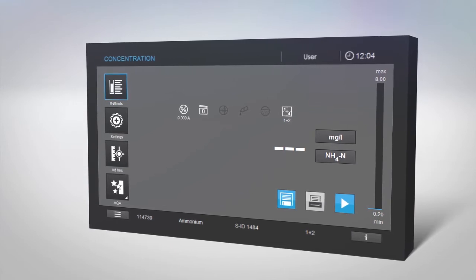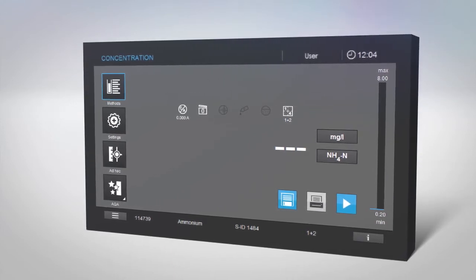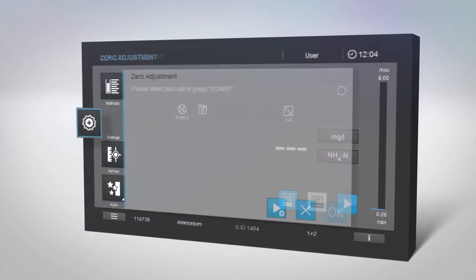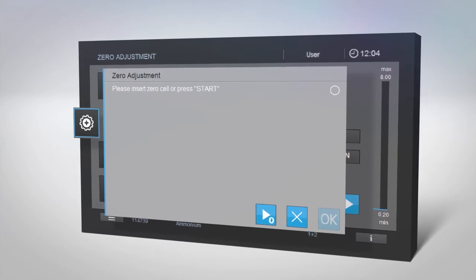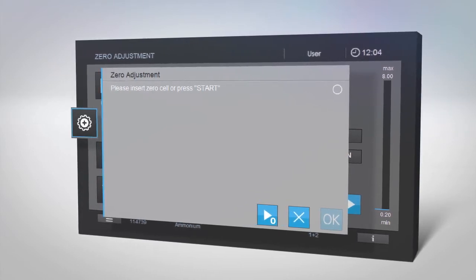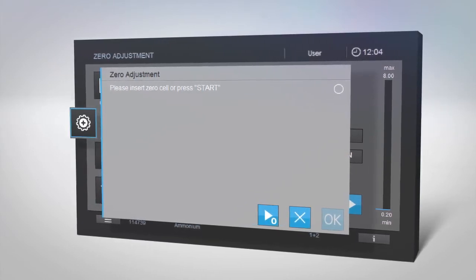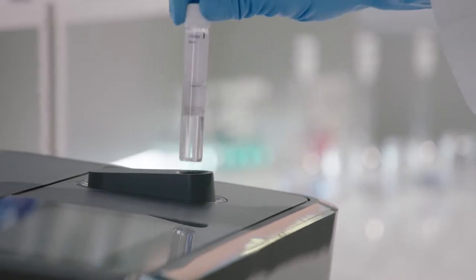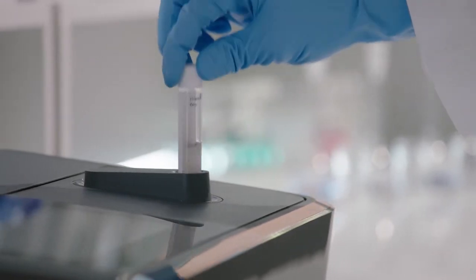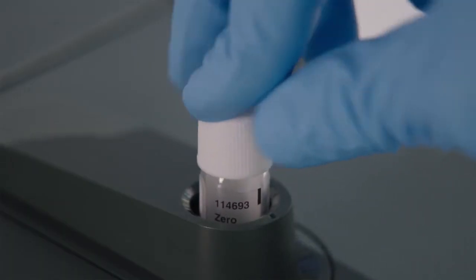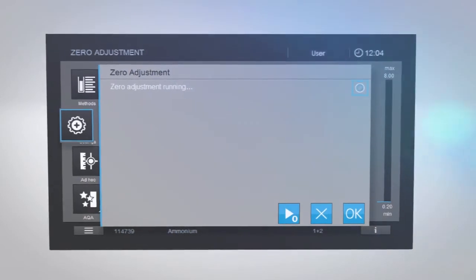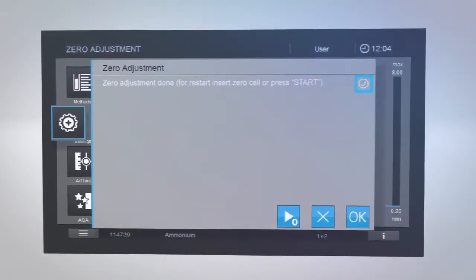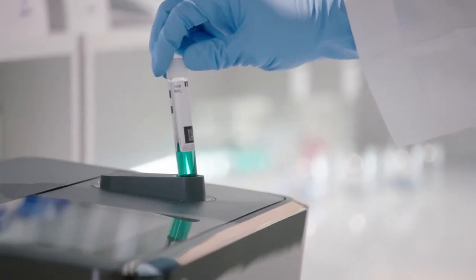When using a cell test kit for the first time, you will be asked to perform a zero adjustment. You will need the zero cell which was supplied with SpectraQuant Prove. Replacement zero cells are also sold separately. Insert the zero cell and the measurement will start immediately. Then insert your sample again.